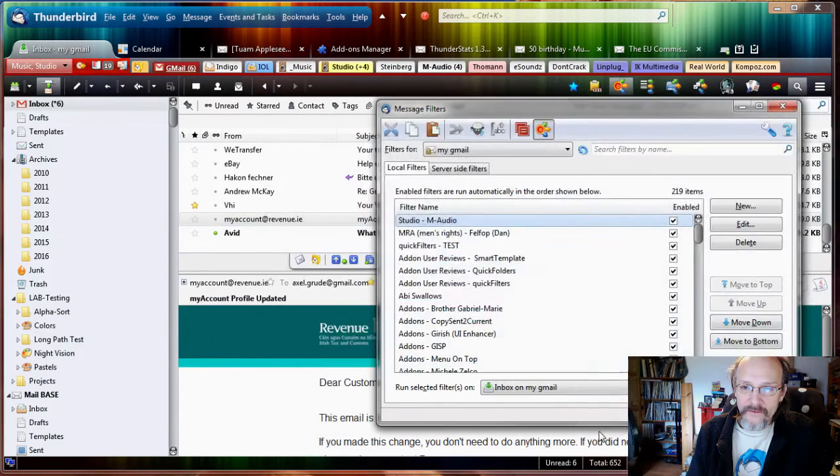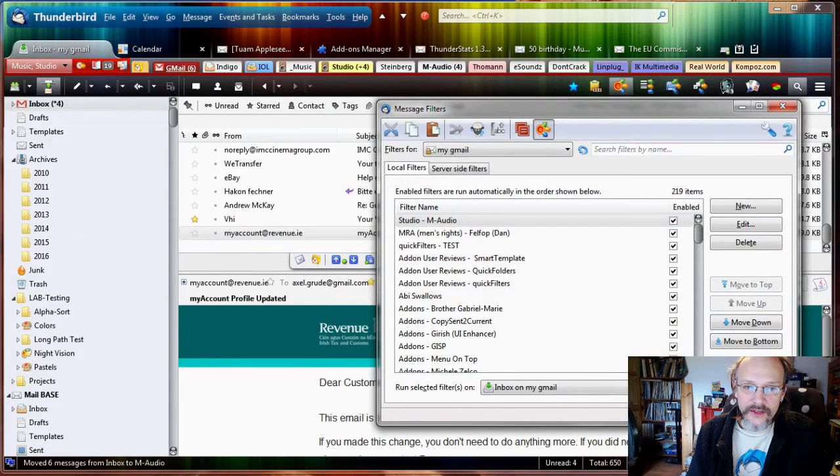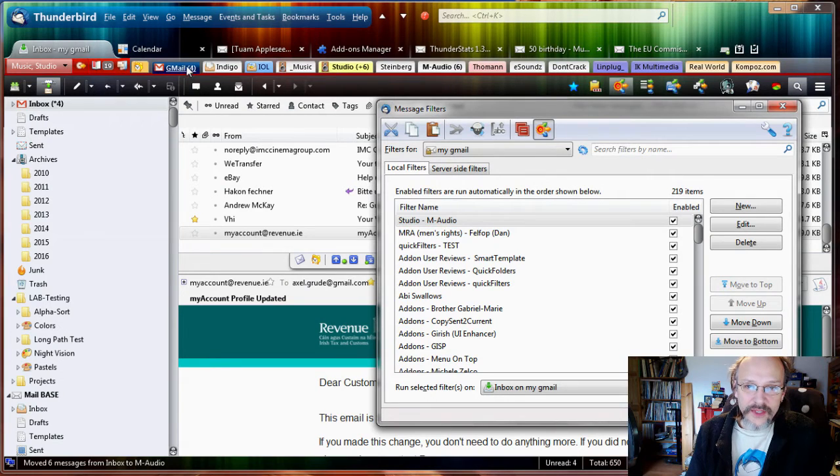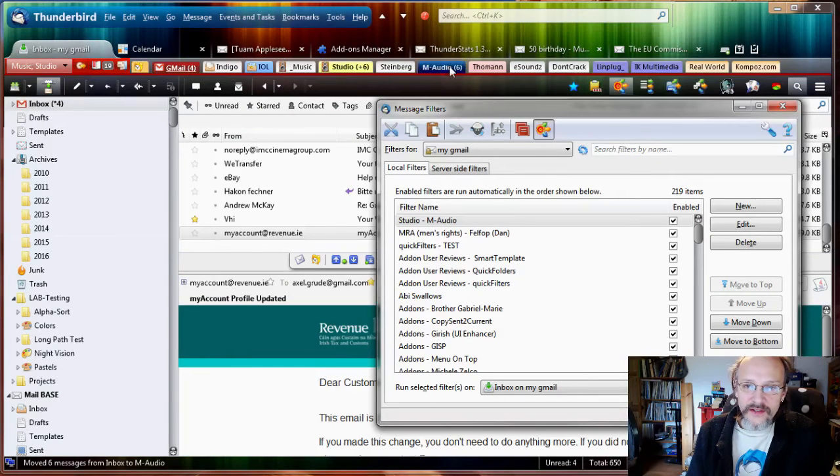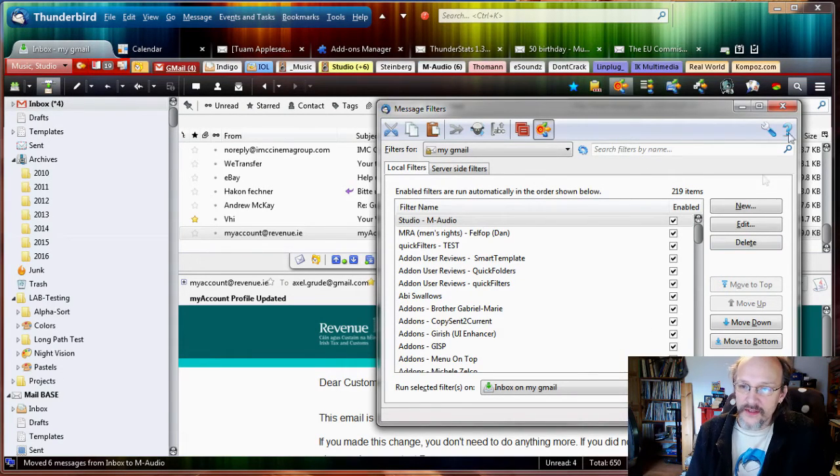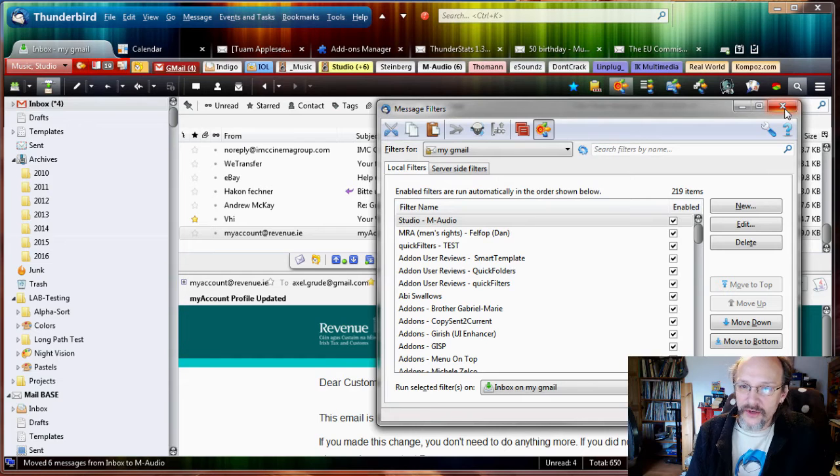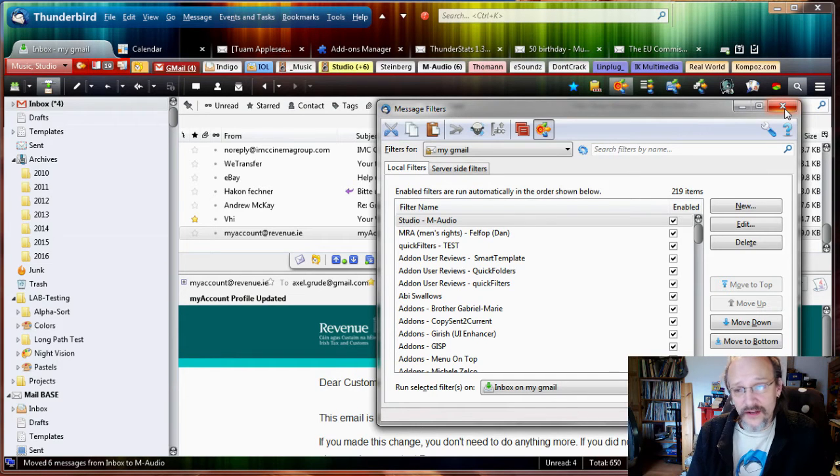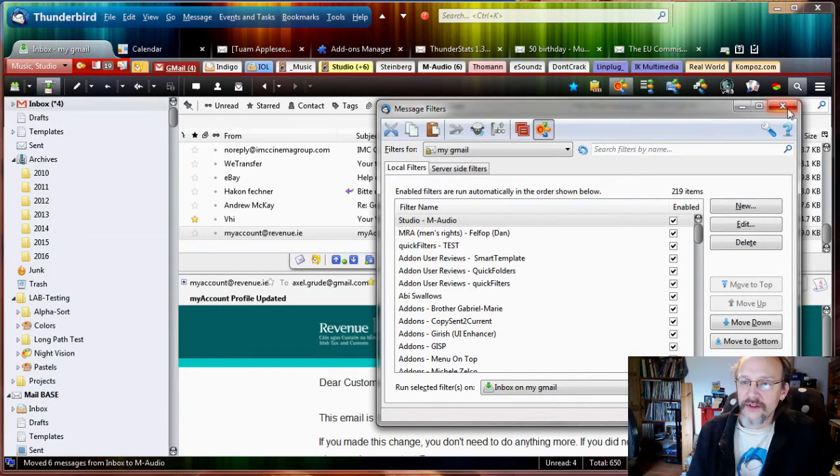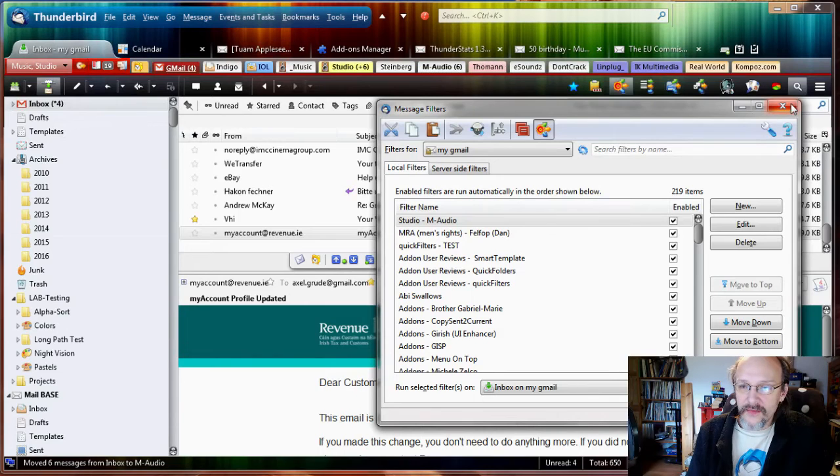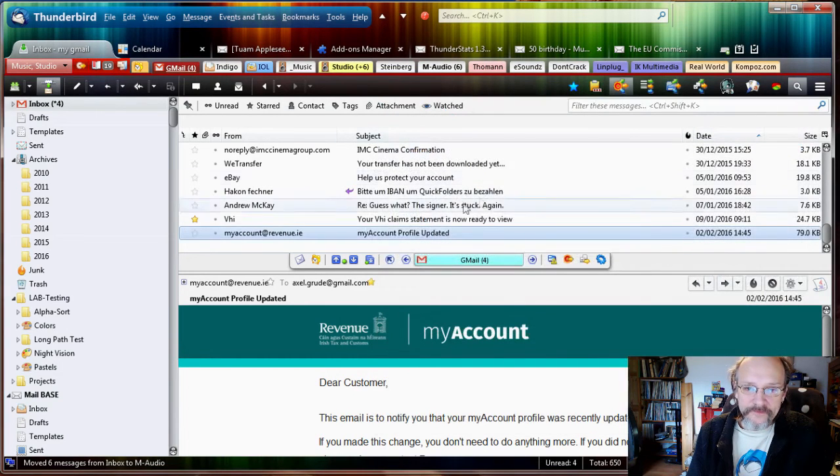So we just say we're happy with this, click OK, and click Run Now. You can see the Avid was gone, there's two emails removed from my inbox and they've moved over to the M-Audio folder. All right, so we're already going places here. So now if I get a newsletter from Avid, it will automatically go to the M-Audio as soon as it comes into my inbox.